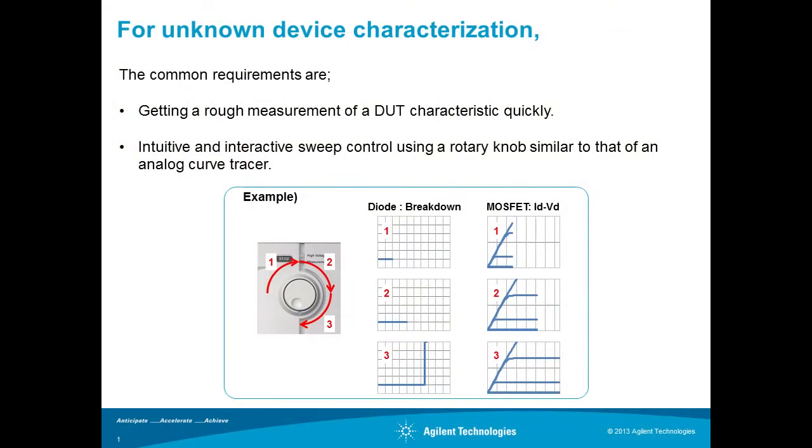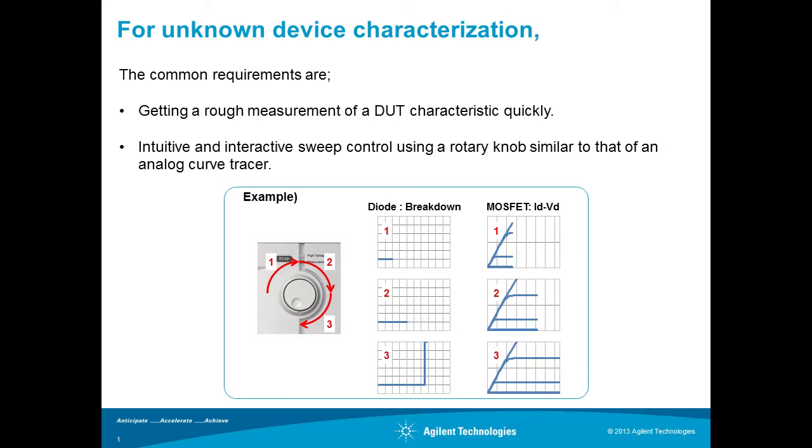The common requirements for unknown device characterization are making a rough measurement over DUT characteristics quickly and intuitive and interactive sweep control using a rotary knob similar to that of analog curve tracer.